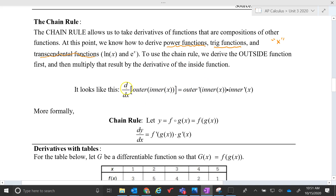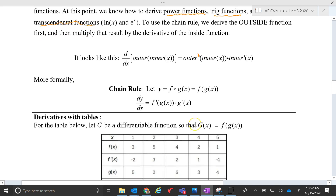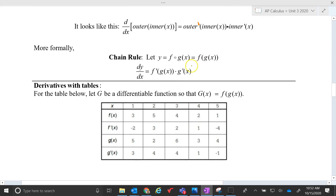So it looks like this. The derivative of f of g of x — outer, inner, x — will be the derivative of the outer, f prime, evaluated at the inner, but then you multiply by the derivative of the inner. More formally, you've got f of g of x: take the derivative of the outside function f, evaluated at regular old g — you don't do anything with that — but then after that you multiply by g prime.